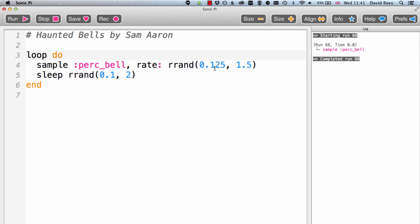So this composition obviously involves a loop, so things happening over and over again. The thing that's happening here is our bell sample that's being played back at lots of different speeds, depending on what rate is being set every time here in the rate parameter.